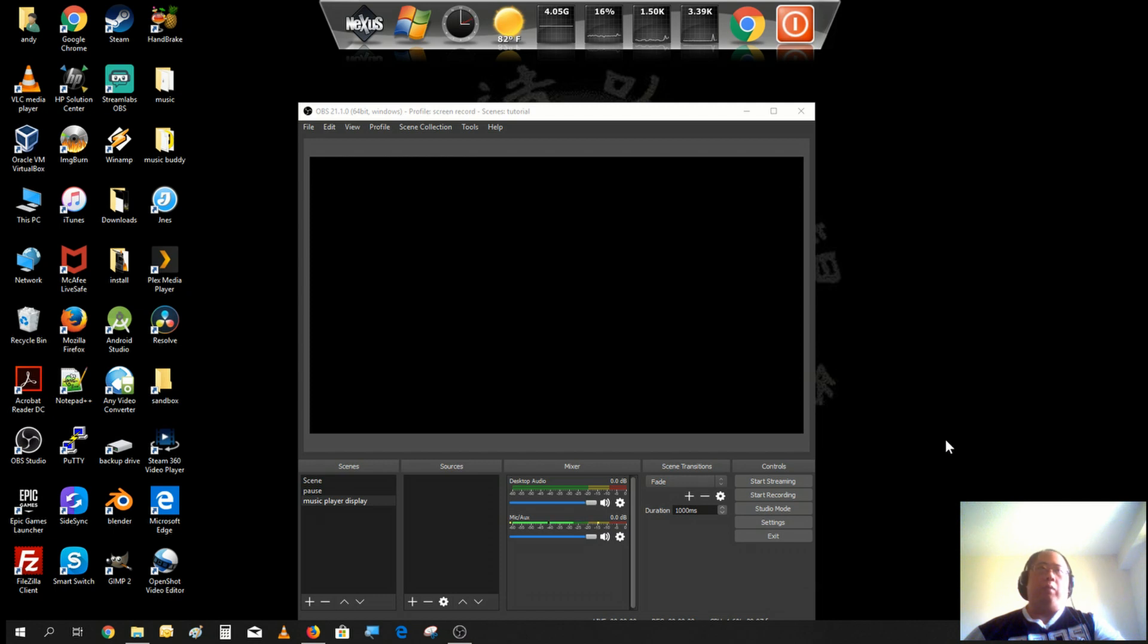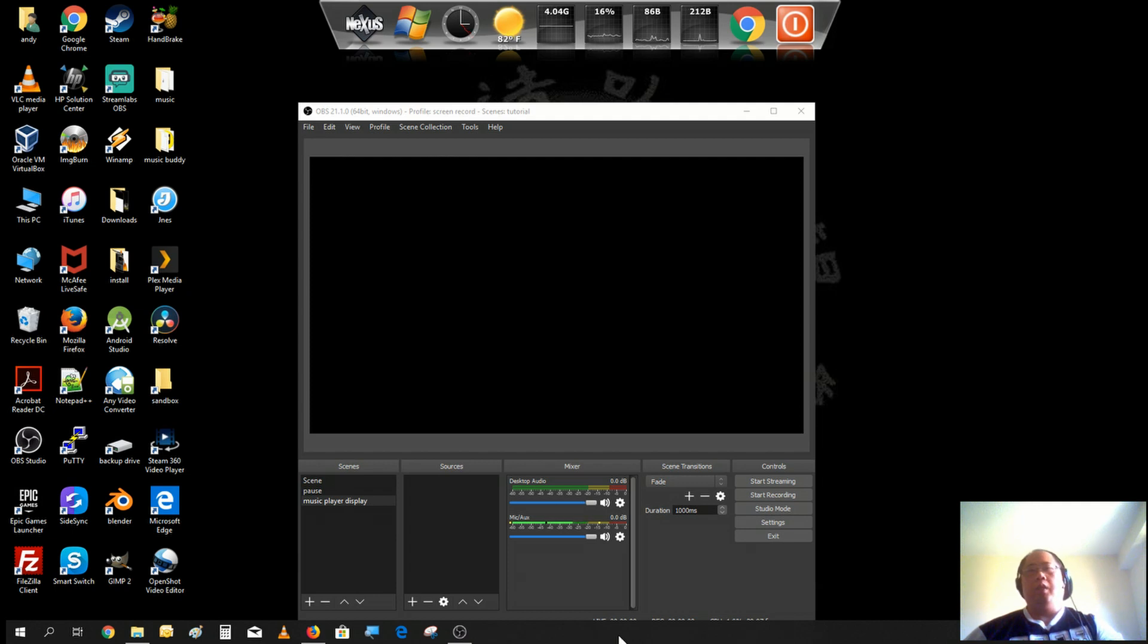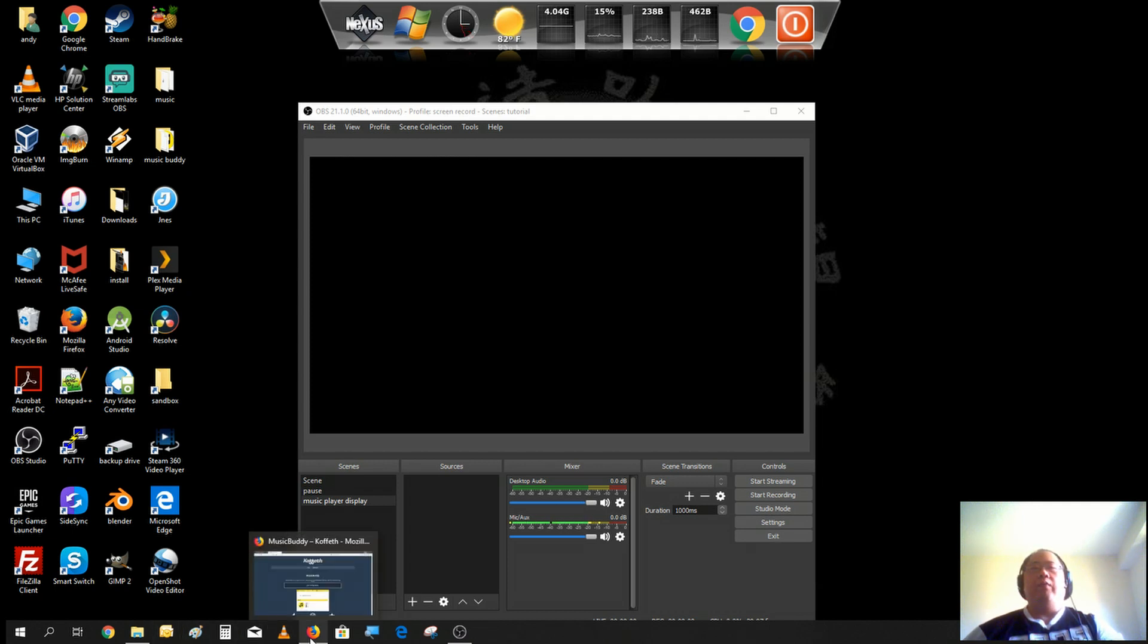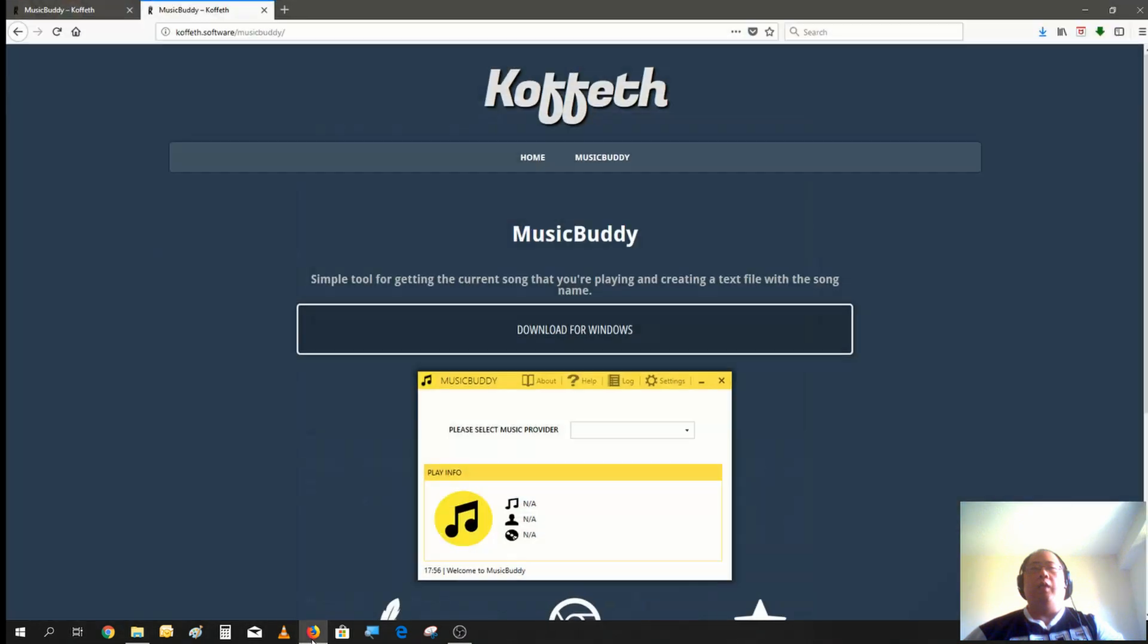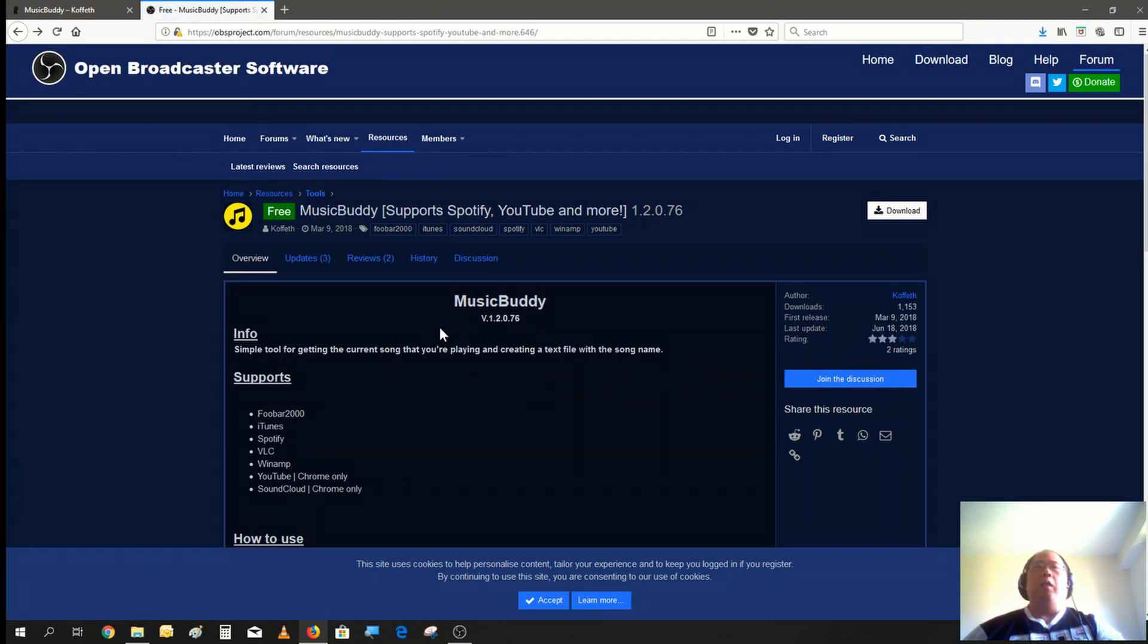There are a few options online you could get. One of them I found on the OBS website is called Music Buddy, and it supports varieties of players as well as couple of website sources.